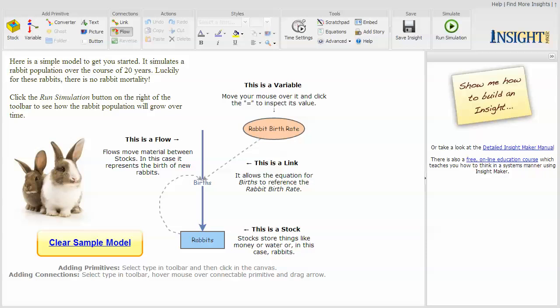This is a short video on creating your first simulation model in InsightMaker. When you tell InsightMaker you want to create a new insight, this is the page that it takes you to.